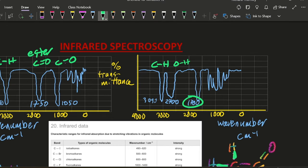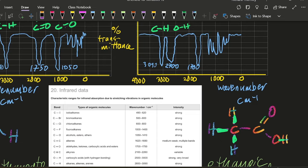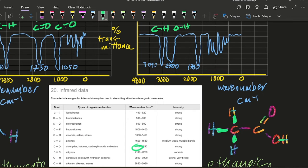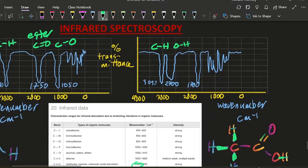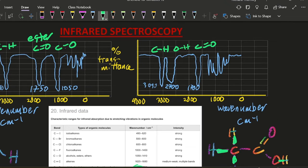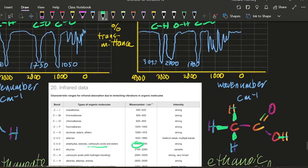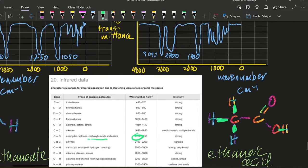And then this 1,700. What's that going to be? 1,700. Nice. So that's going to be a carboxylic acid. C double bond O. C double bond O. And these are carboxylic acids. That one there.